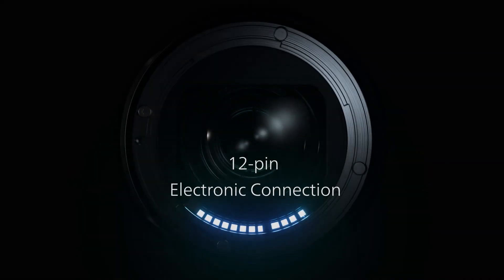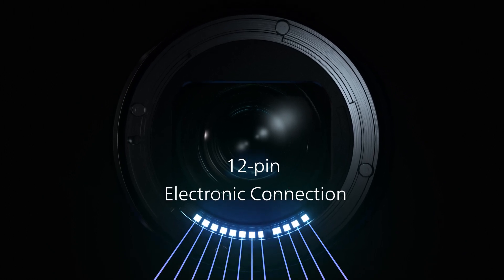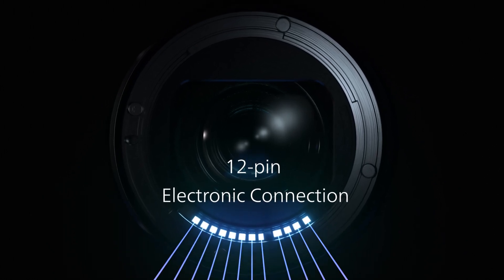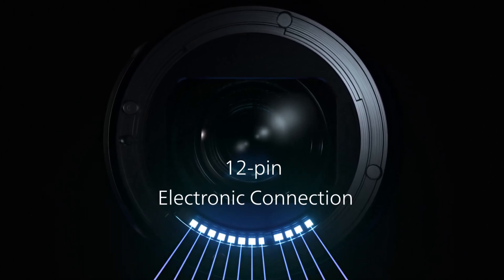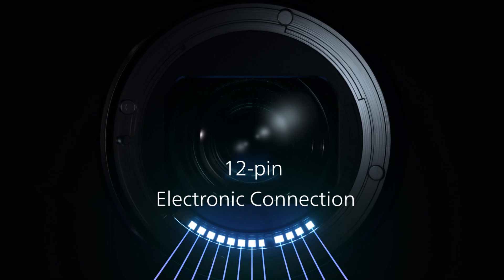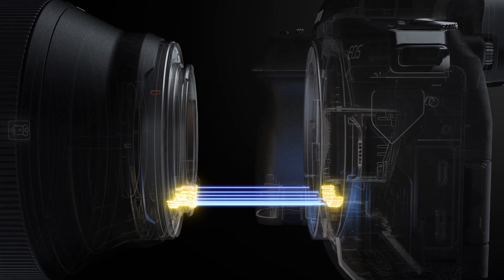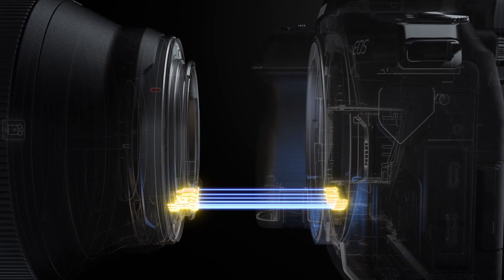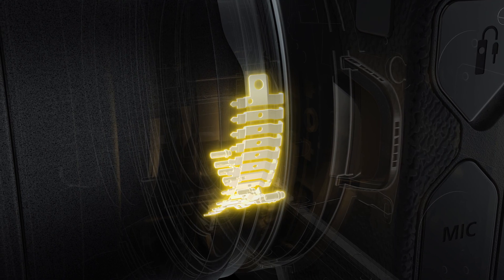A 12-pin electronic connection further strengthens communication between the camera and lens, enabling high-speed large-volume data transfer and future-proofing the system for many years to come.